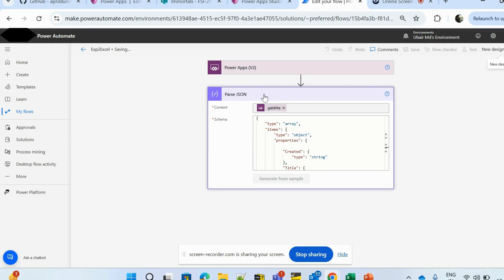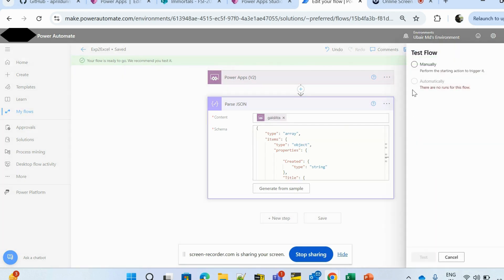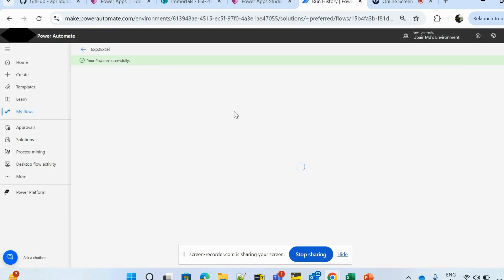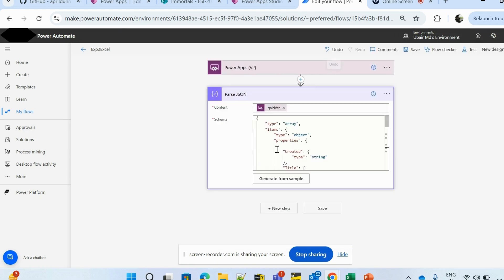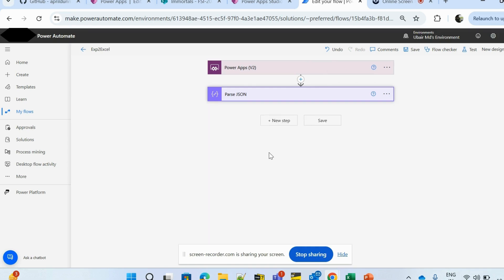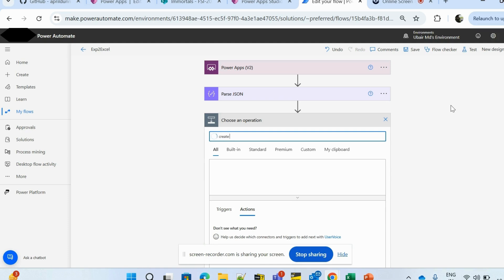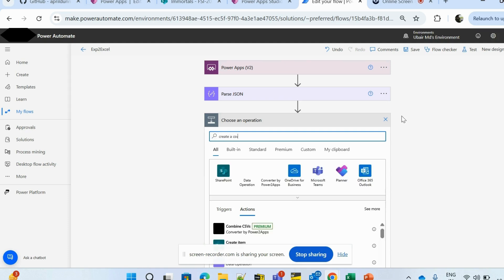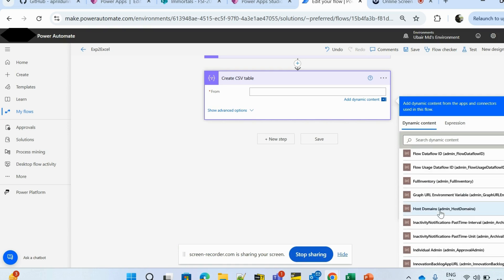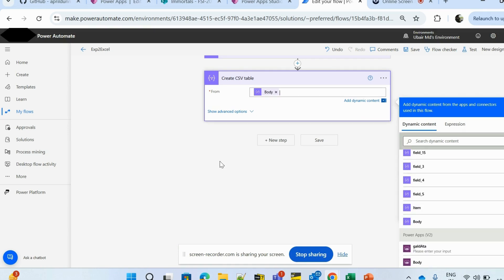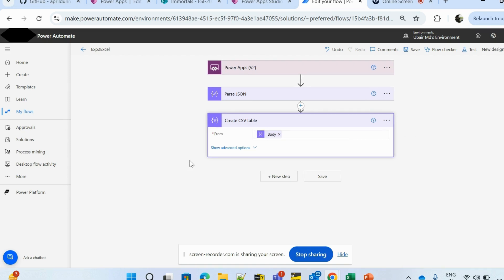The Parse JSON step is set. I'll test it using the automatic option from the previous failed run. My flow ran successfully and passed all the details. Now let me edit the flow again — I had removed the author field from the schema at the top but not from the required fields section, so I'll remove it there too. The next action will be Create CSV Table — a Data Operation. I'll click it and set the input to the Parse JSON body.